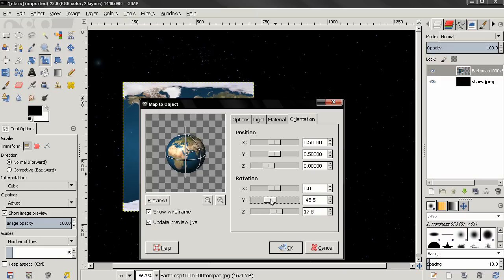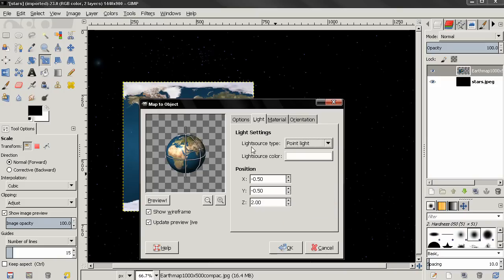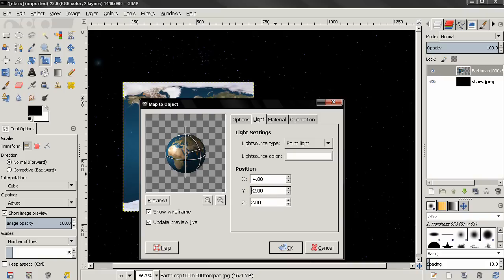Then I'll go to the Light tab. For X position I'm going to type -4, for Y -2, then click OK.